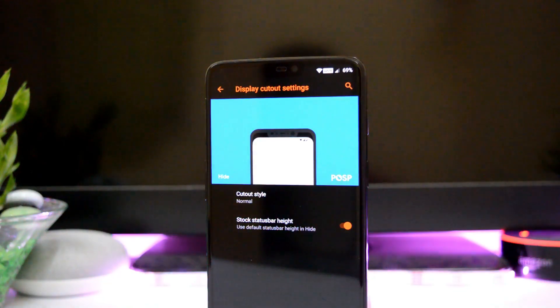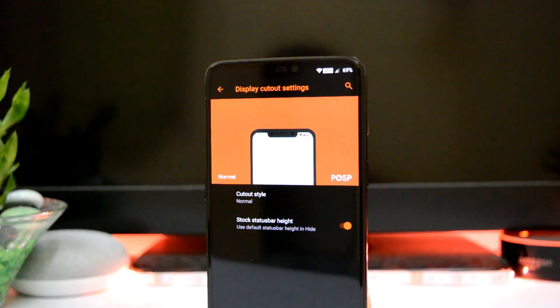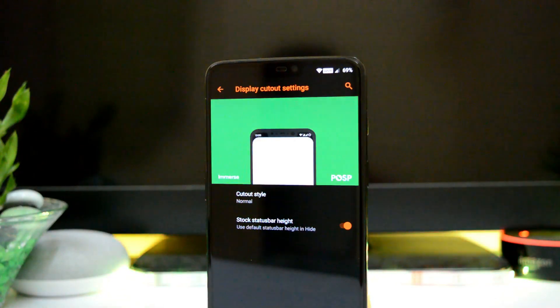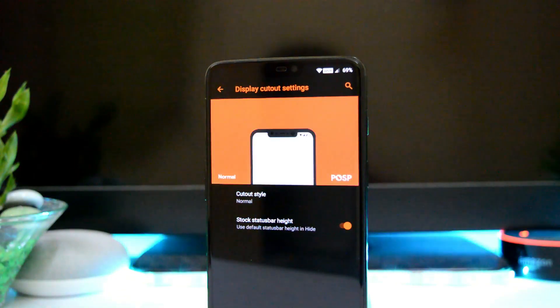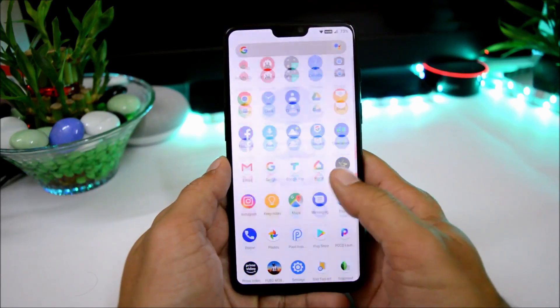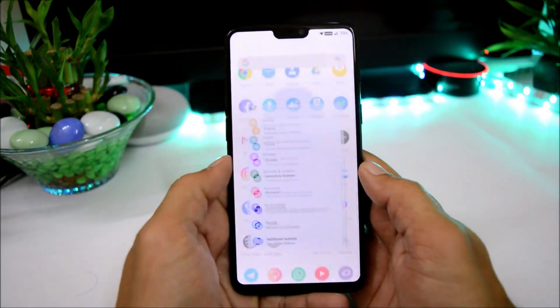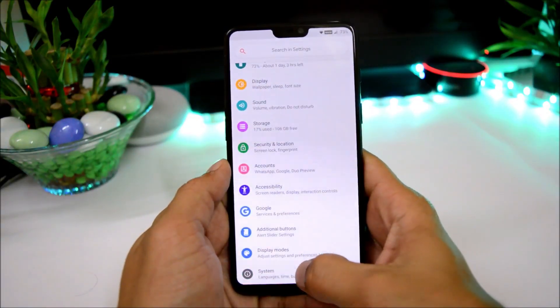Hey guys, welcome back to another video. Today we'll be taking a look at Potato OS for OnePlus 6. I have already installed it on my device — let me show you the software information first.